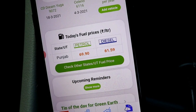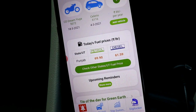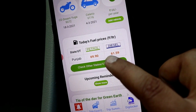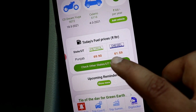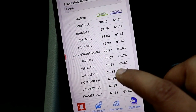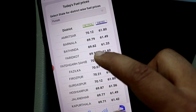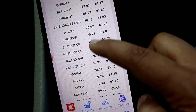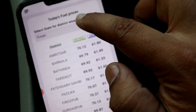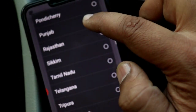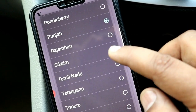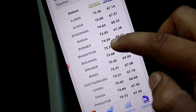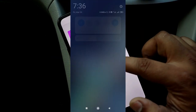Here you can see the fuel price. I have the price for Punjab. If I click on other state prices, you can see prices for different states. For example, if I select Rajasthan, it will show a different price.